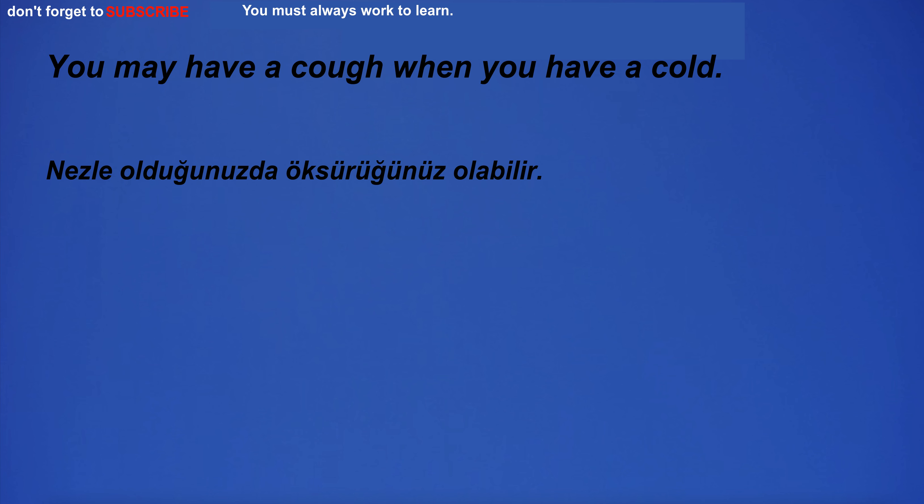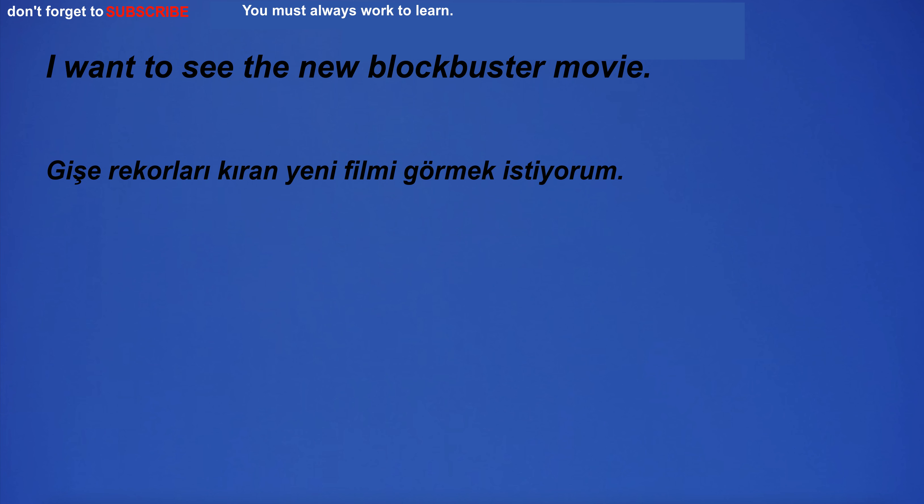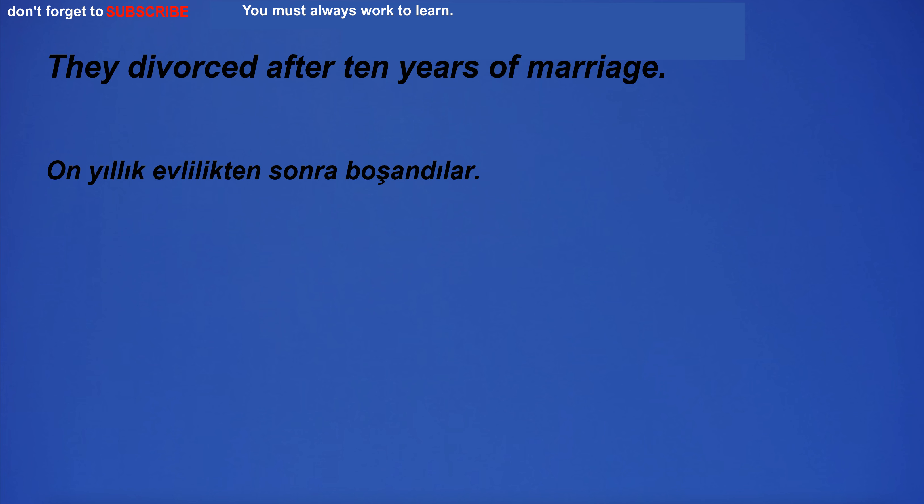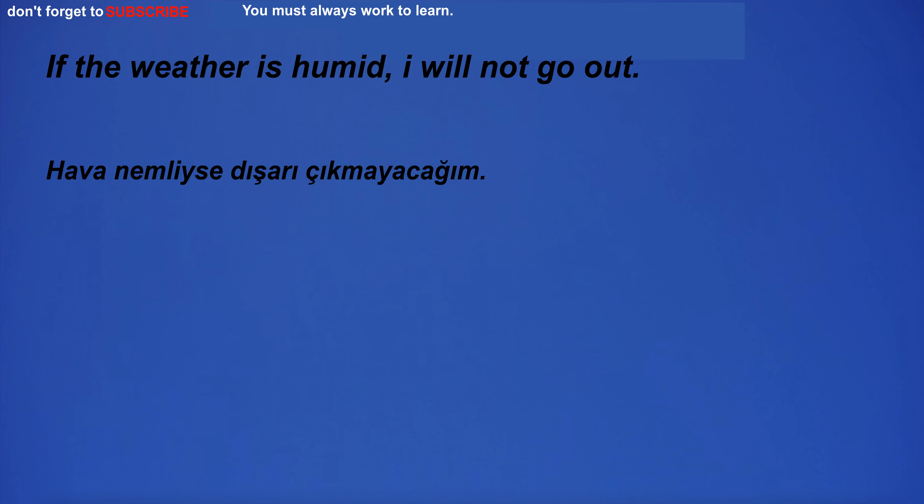I'm going to the museum. You may have a cough when you have a cold. I want to see the new blockbuster movie. They divorced after 10 years of marriage. I see the car and go to the market. I have too much self-confidence. If the weather is humid, I will not go out.